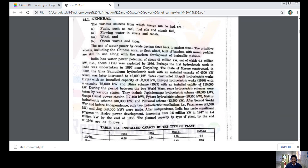The use of water power by crude devices dates back to ancient times. The primitive wheels, including the Chinese NORA or float wheel built of bamboo with open paddles, are still in use along with the modern development of hydraulic turbines.